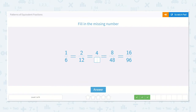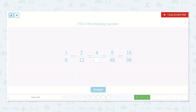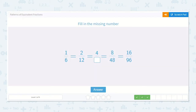Here we have 1 sixth, 2 twelfths. I can already see that — multiply by 2 again. So 1 sixth is equal to 2 twelfths. And if we multiply top and bottom by 2: 2 times 2 is 4, 12 times 2 is 24. It continues that pattern. So it was 4 twenty-fourths.